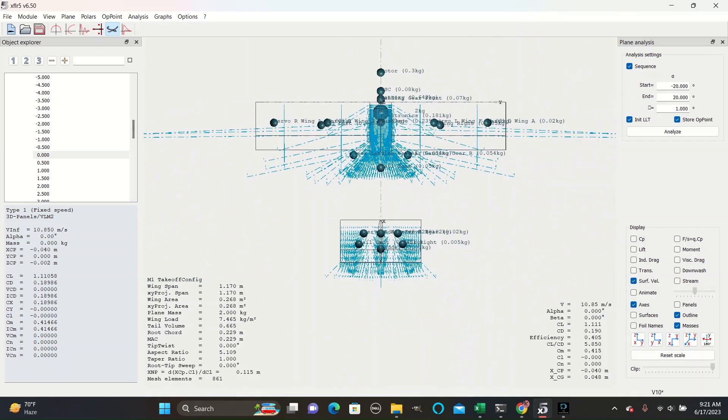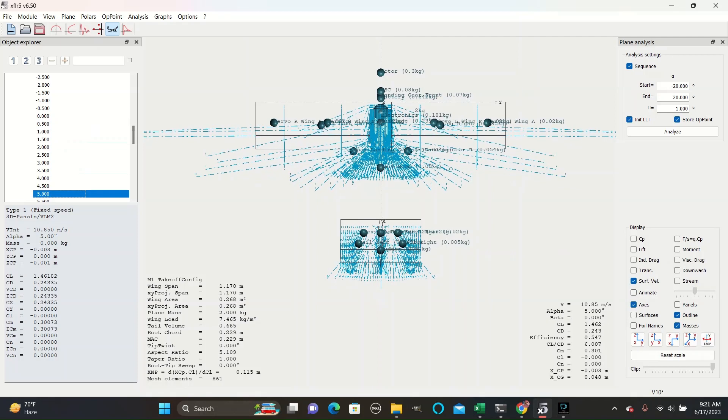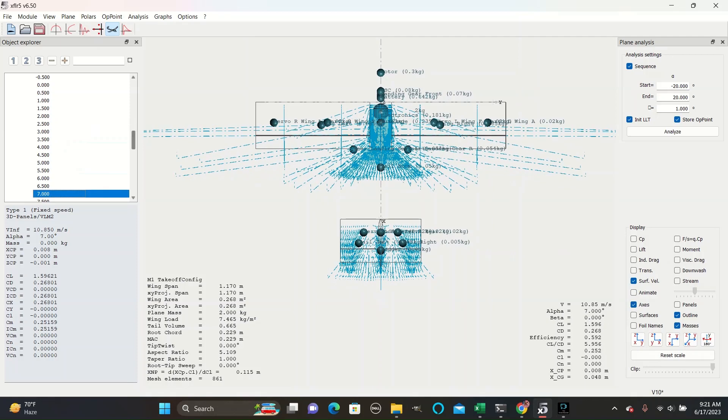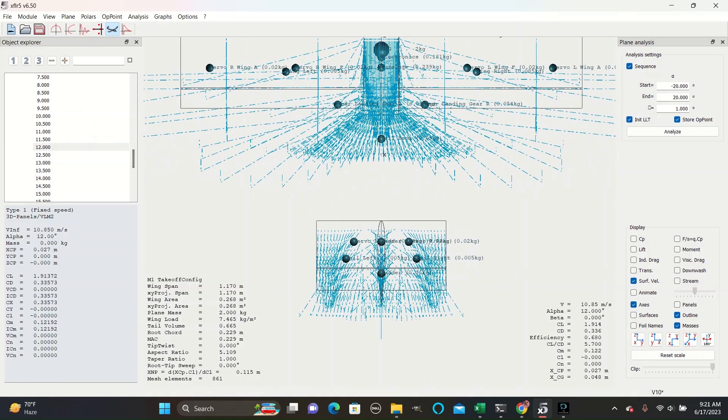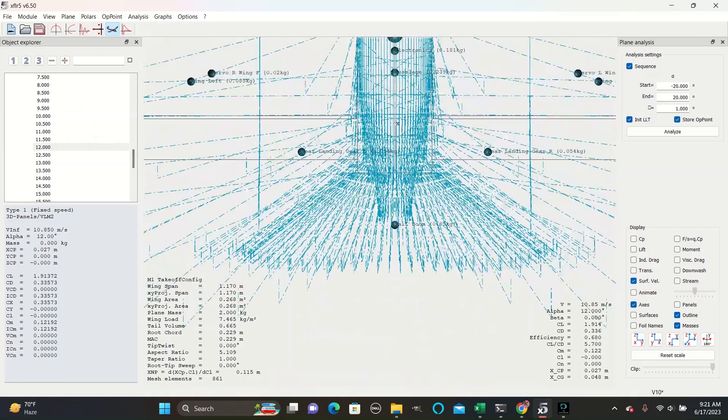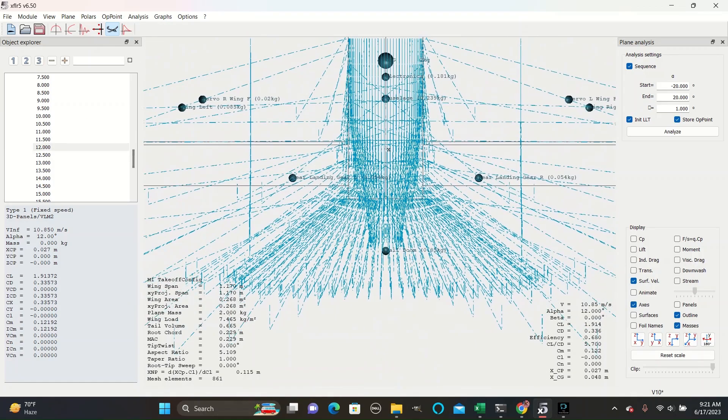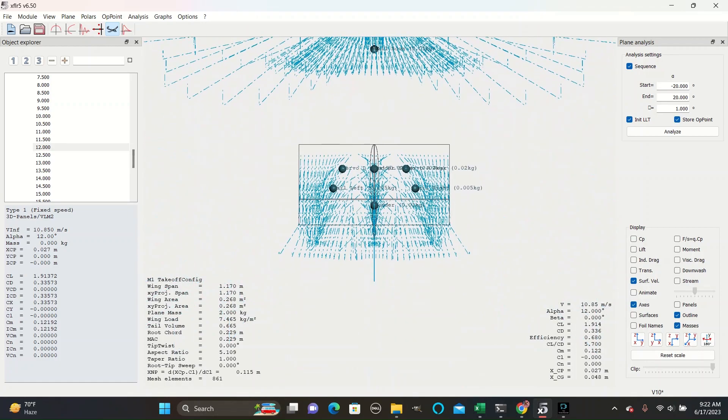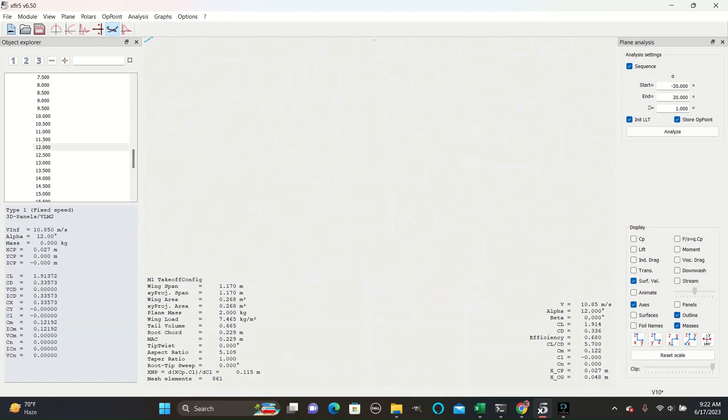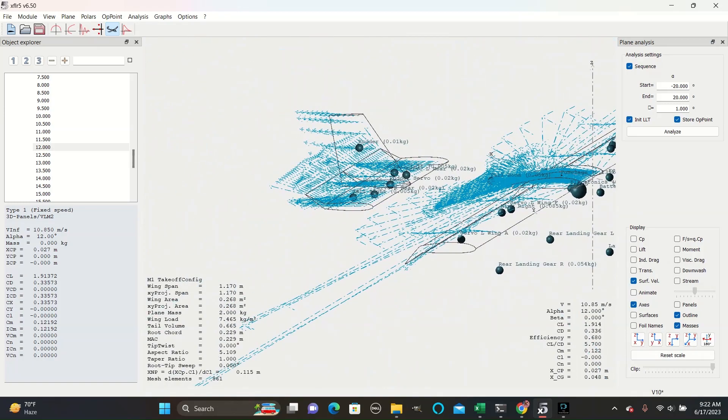As you can see here, the arrows of surface velocity diverge on this flapped surface, and the effect gets more and more extreme at higher angles. At the root, where there are no flaps, the lines still remain mostly straight. And they similarly diverge on the flapped tail's surface.